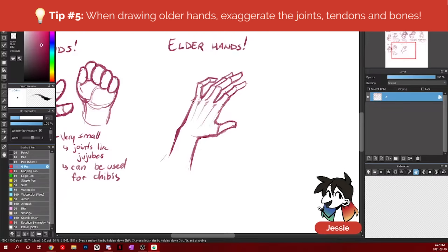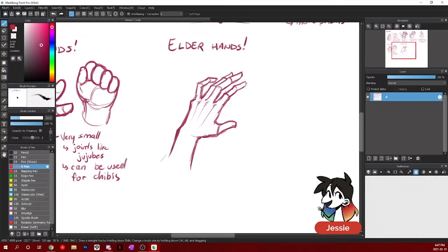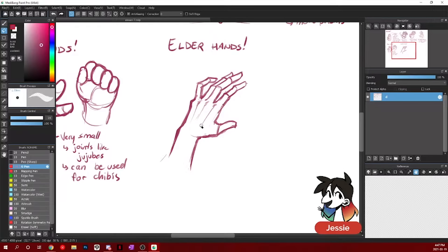With the older you get, the more extreme this gets. Same with very masculine hands tend to be a little bit more veiny. They tend to show these kind of tendons more.